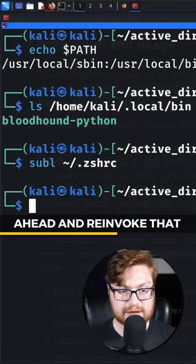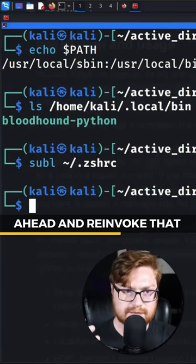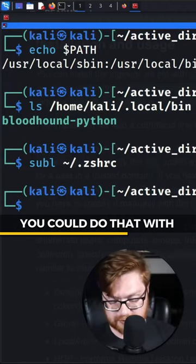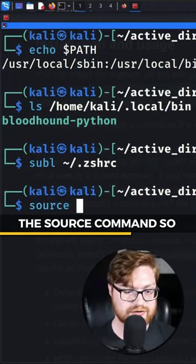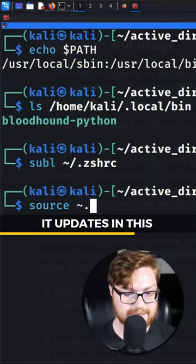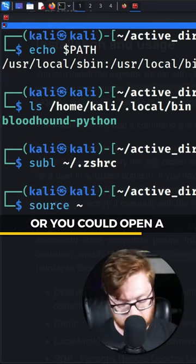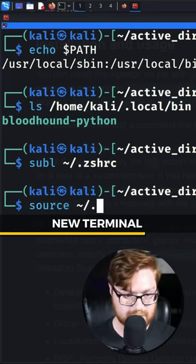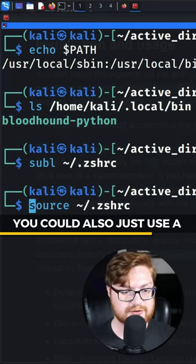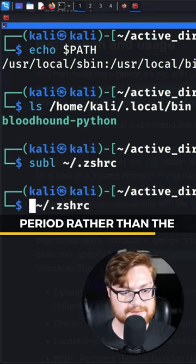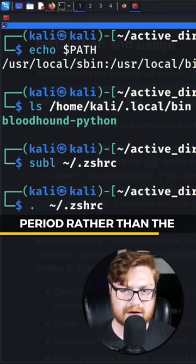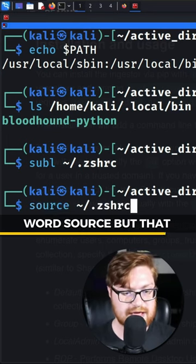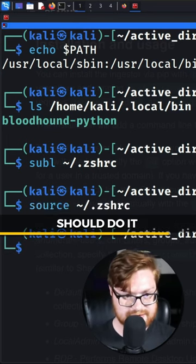We need to re-invoke that shell script. You could do that with the source command so it updates in this current terminal session, or you could open a new terminal. You could also just use a period rather than the word source, and that should do it.